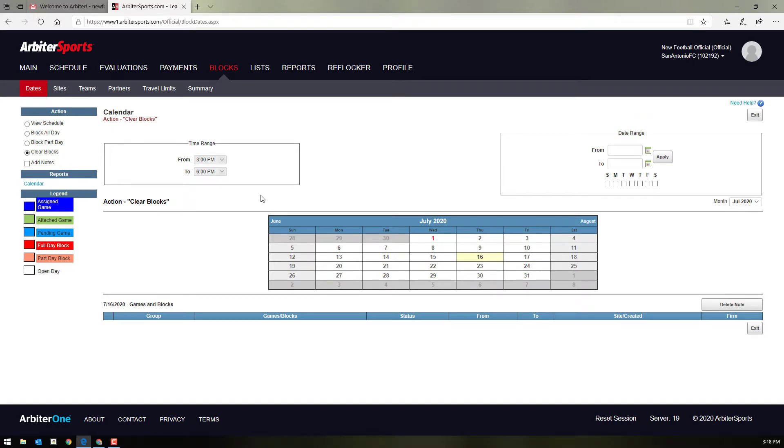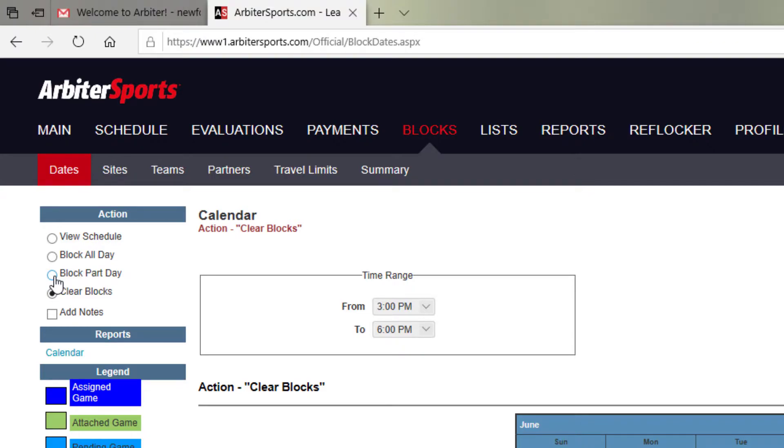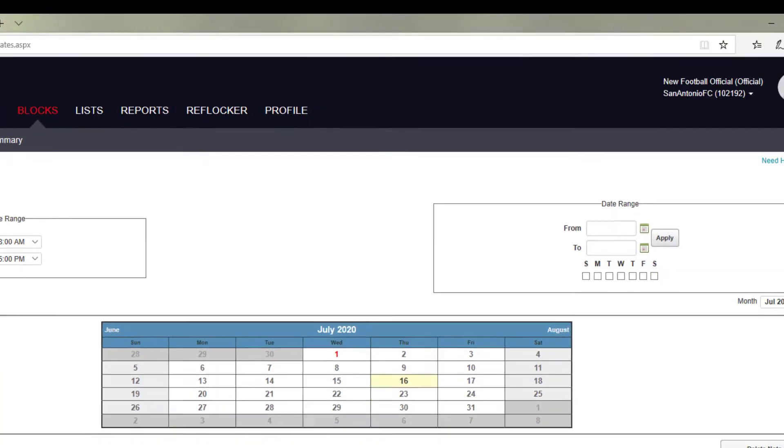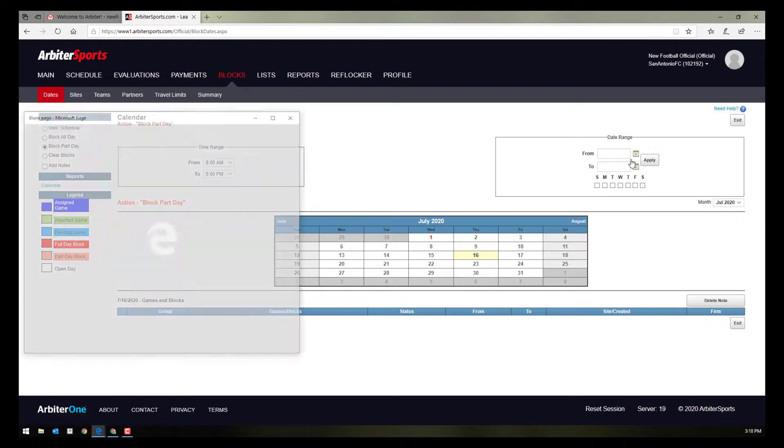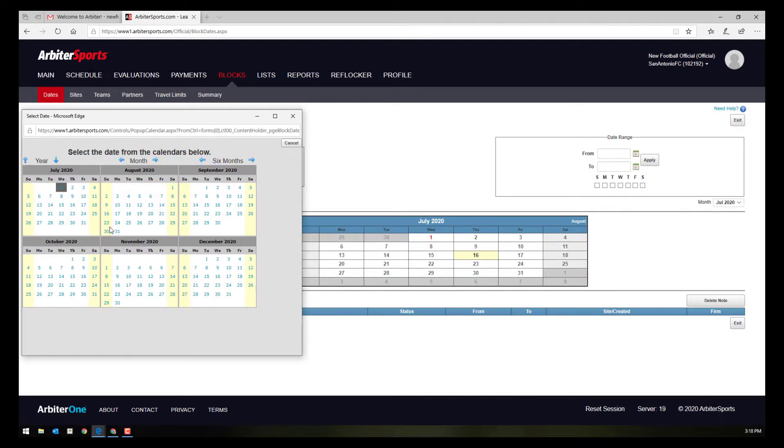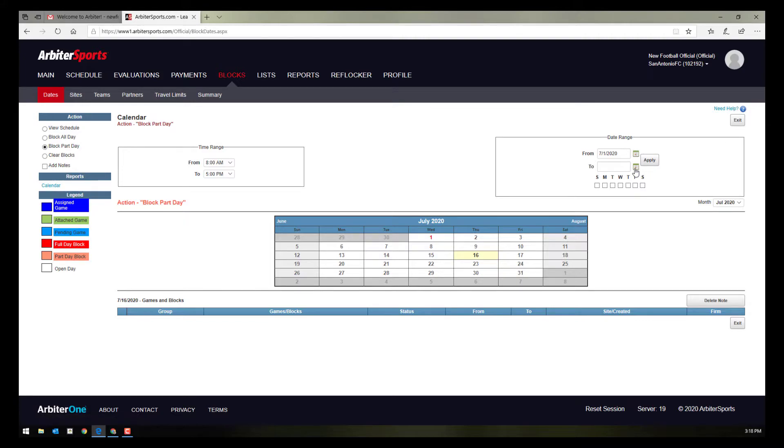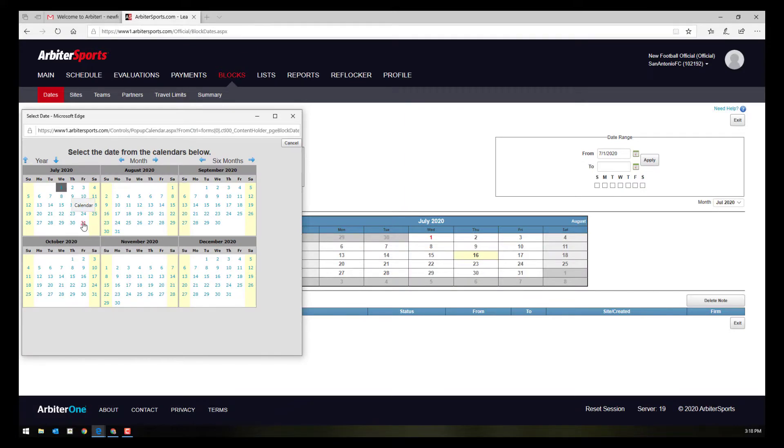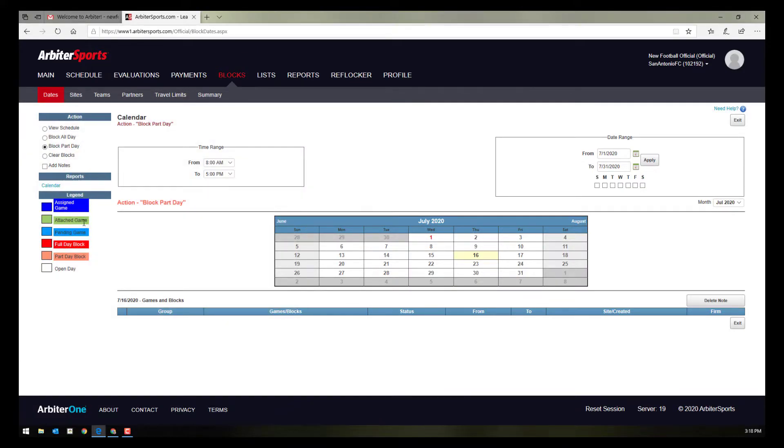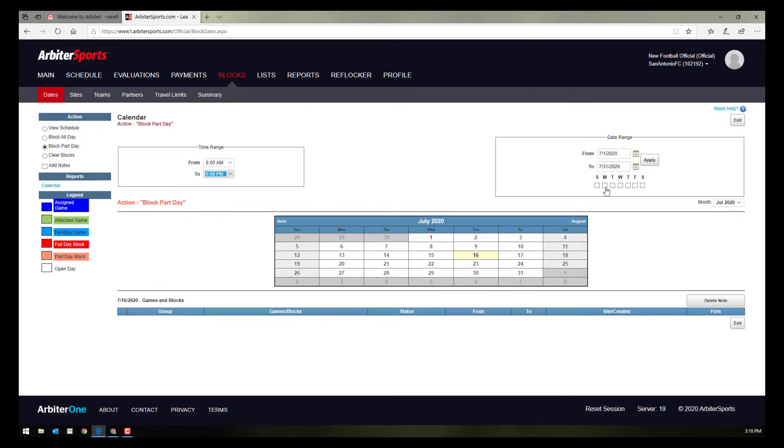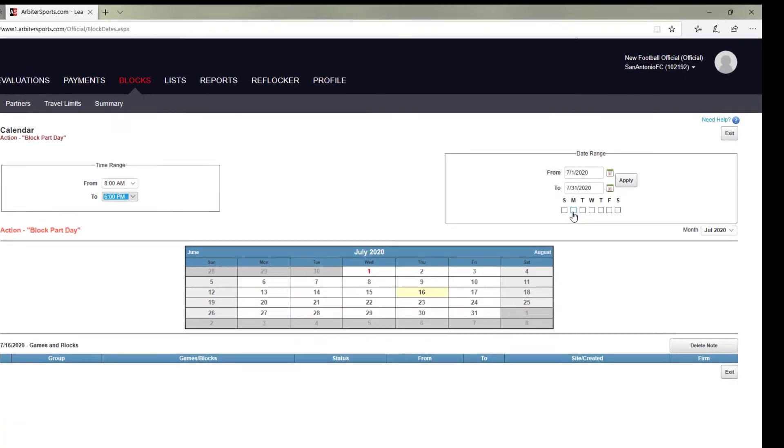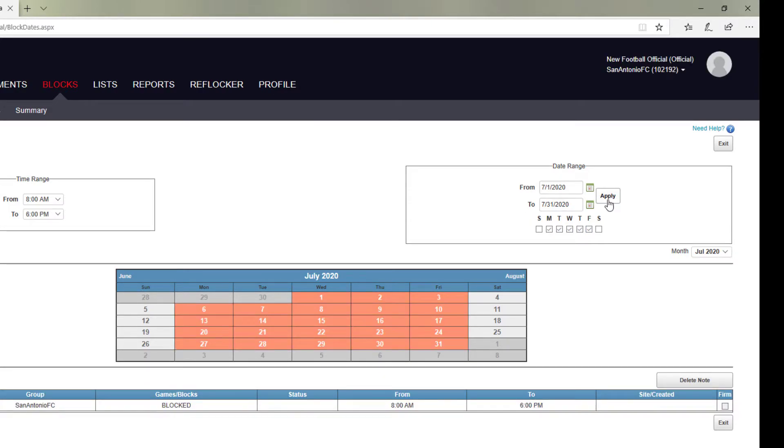Now let's say you want to block off any time before 6 o'clock on a weekday. Say you work until 5:30 and you can't possibly make it to any game sites before 6 o'clock. To be able to do that, we'll go back up here to the top left, choose block part day. And now we can actually choose certain dates. So if you want to start only in July, from July 1st to July 31st, you can choose those dates. Choose the time range, 8 a.m. till 6 p.m. And then over here at the right, we can choose Monday, Tuesday, Wednesday, Thursday, Friday, all weekdays. Hit apply. And that blocks part of the day for that entire date range.